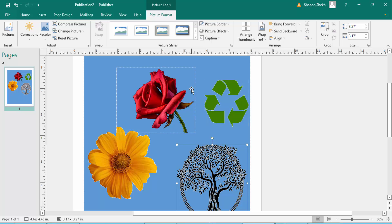Now you can remove picture backgrounds and logo backgrounds yourself. I hope you enjoyed this video. Thanks for watching — don't forget to subscribe to my channel, like, comment, and share. Thank you!